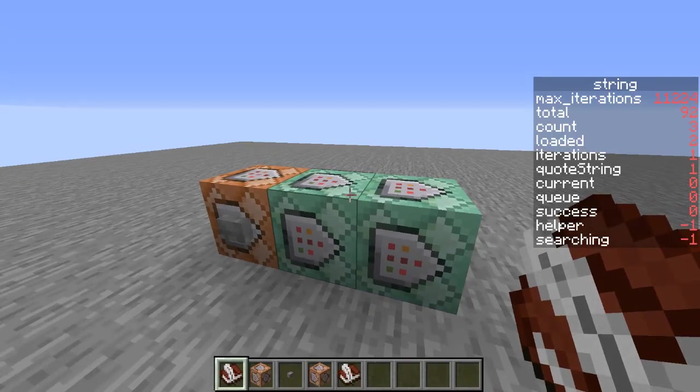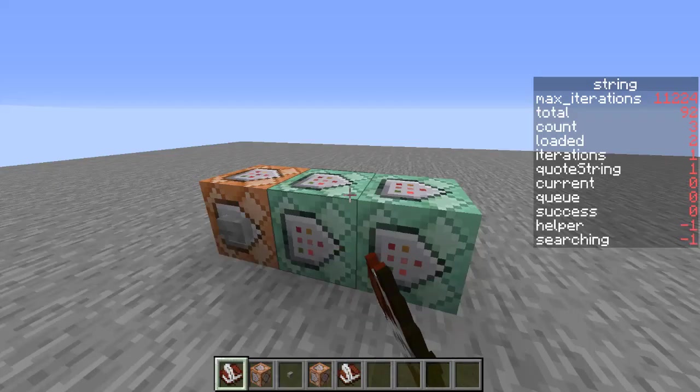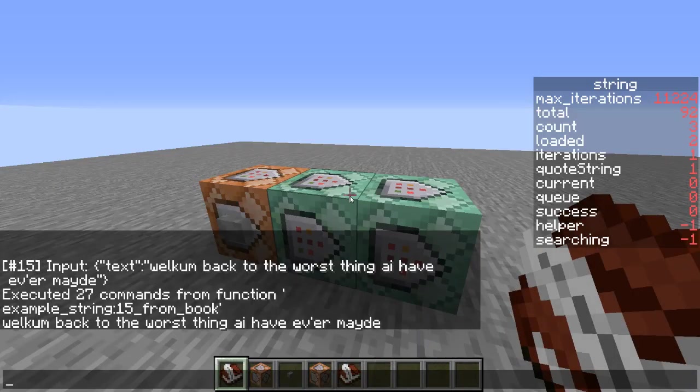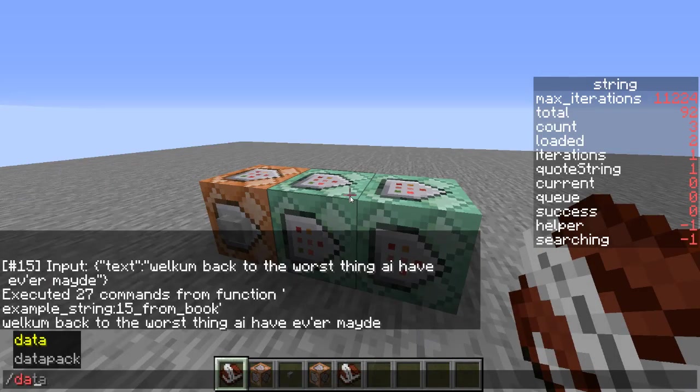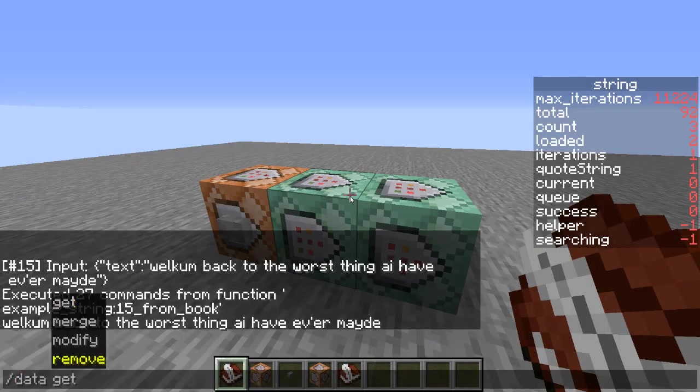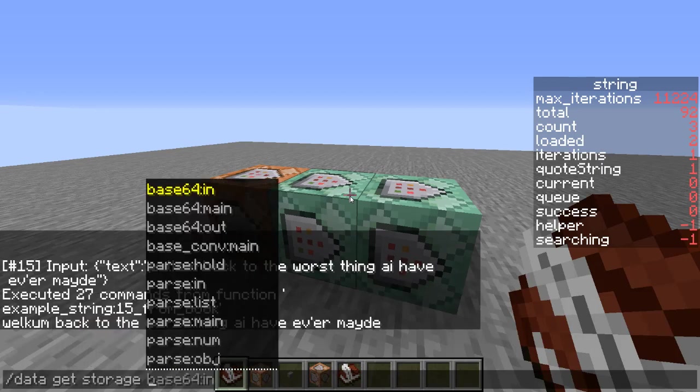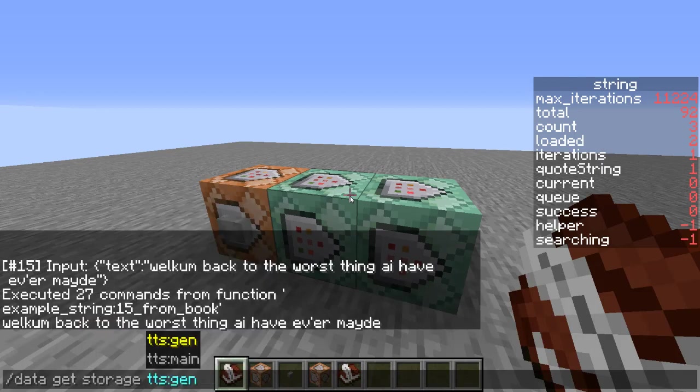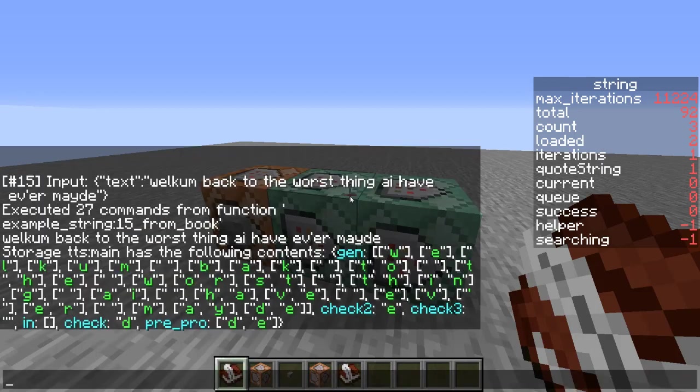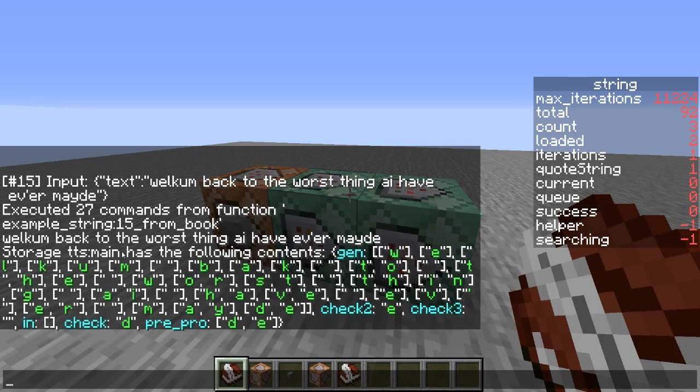This right here parses letters out. So if we go to data get storage TTS main, as you can see, it parses stuff into individual letters as well as digraphs, as you can see here.